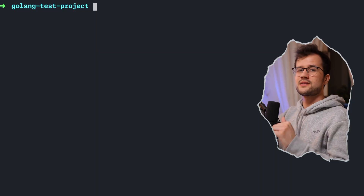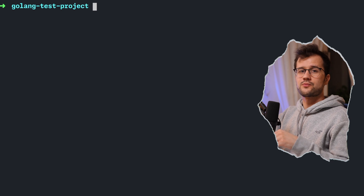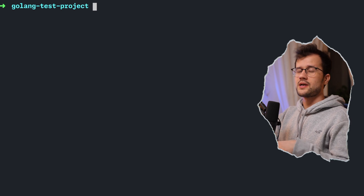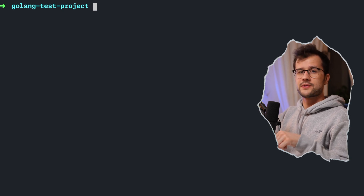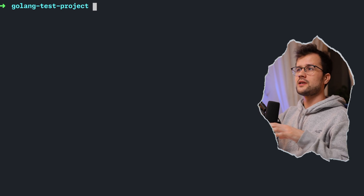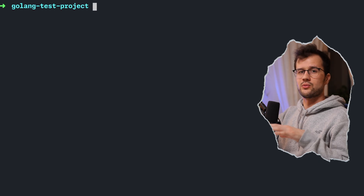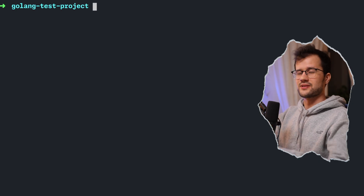Installing and setting up Golang is pretty straightforward, and everything is well documented on their website, so hopefully you will not struggle with the installation.